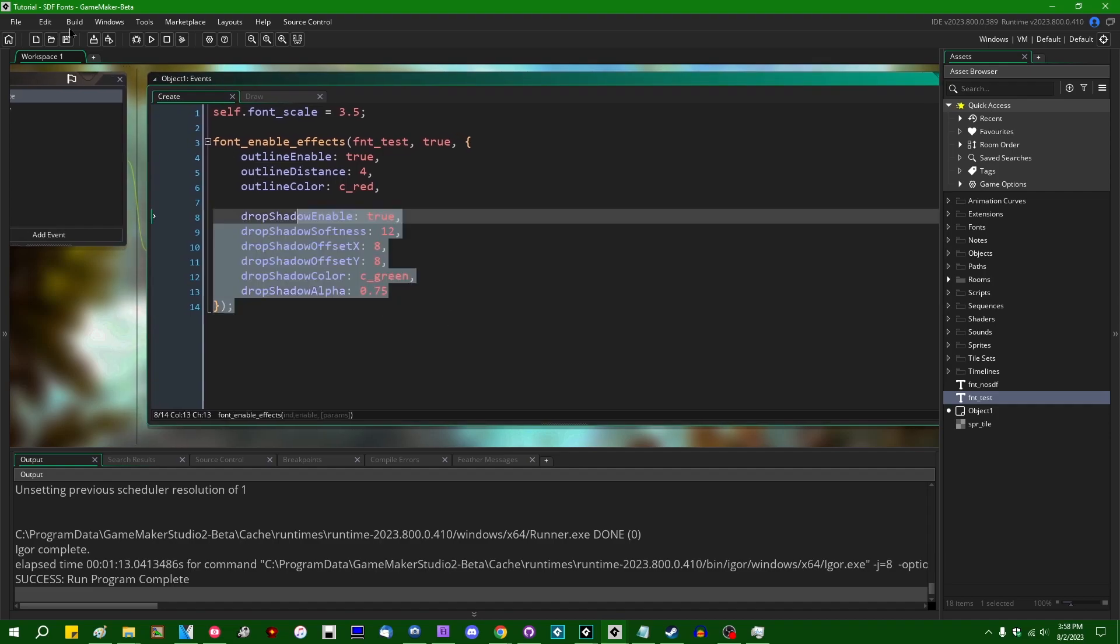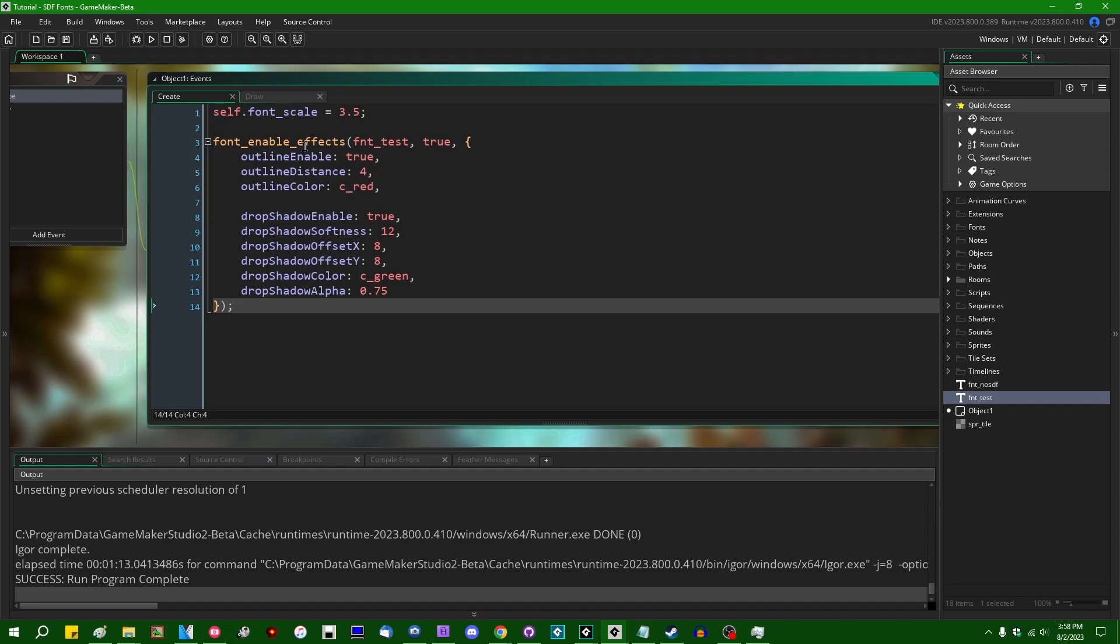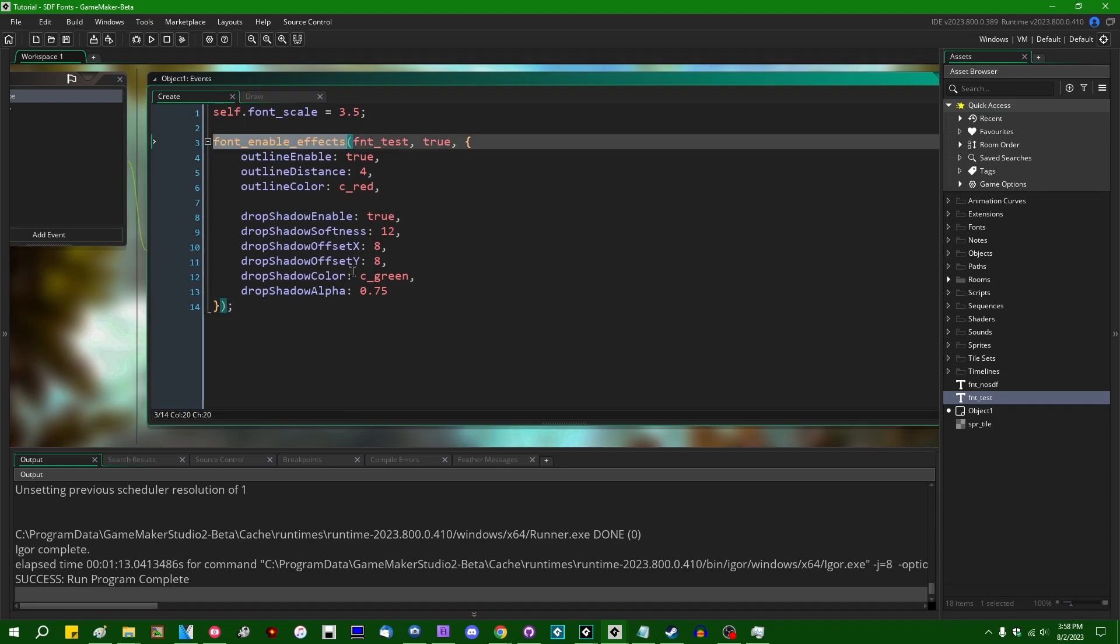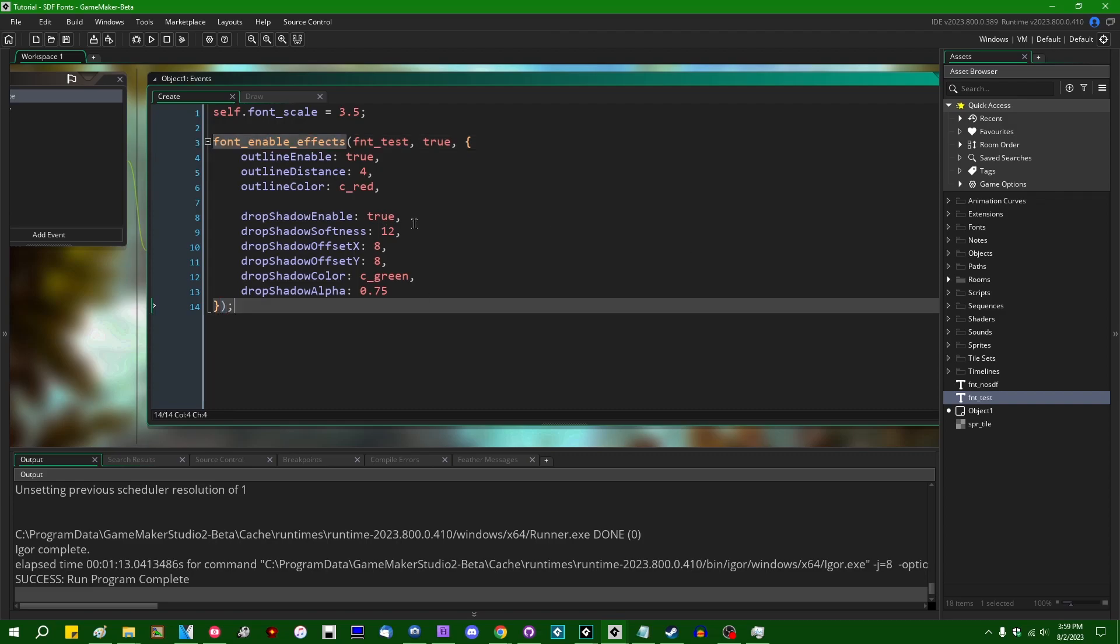Anyway, that's how this is implemented internally. These being just a simple set of shader uniforms, the cost of turning these on and off at different times during runtime is very, very cheap. So if you want to draw text with multiple different effect properties at runtime in your game, you can do that without worrying about performance too much.